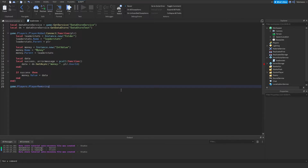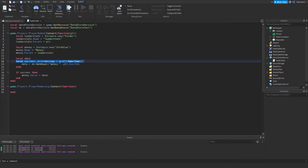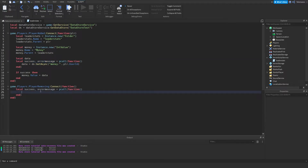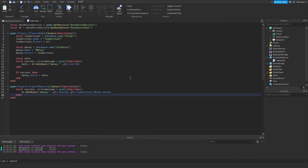Now let's go to PlayerRemoving — this is a function that's going to activate whenever someone leaves the game. In here we do: ds:SetAsync('money' .. player.UserId, player.leaderstats.Money.Value). We're just taking whatever the player's money value is right now and uploading it to the data store.